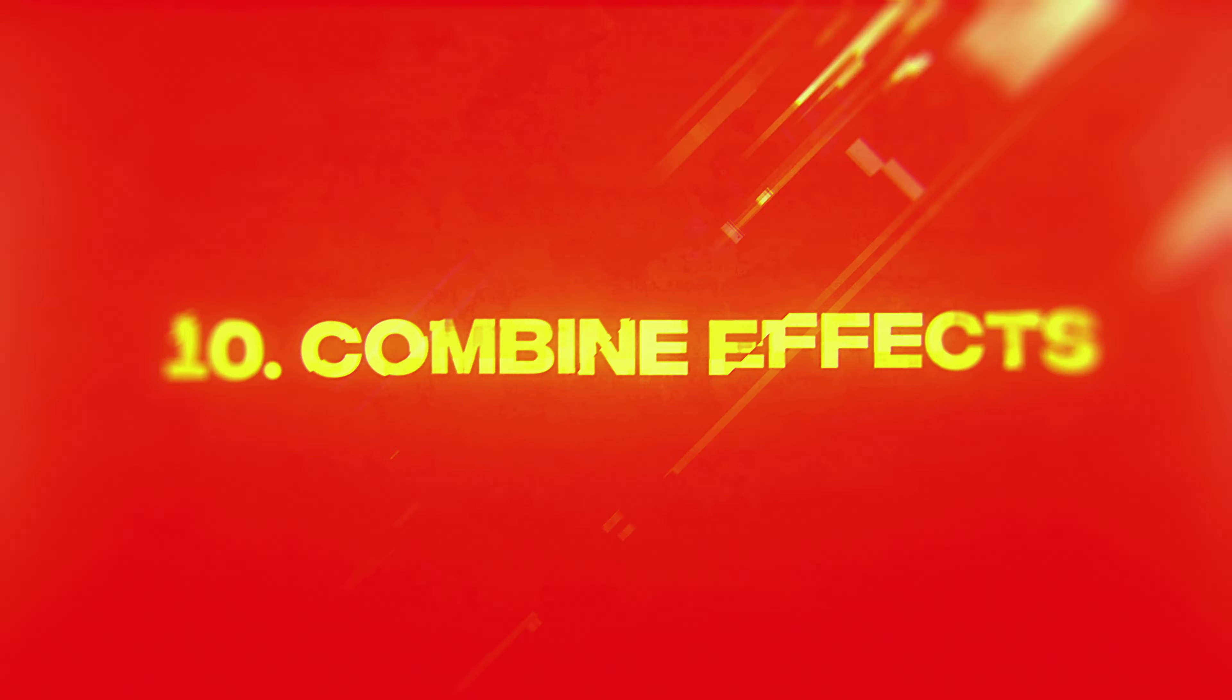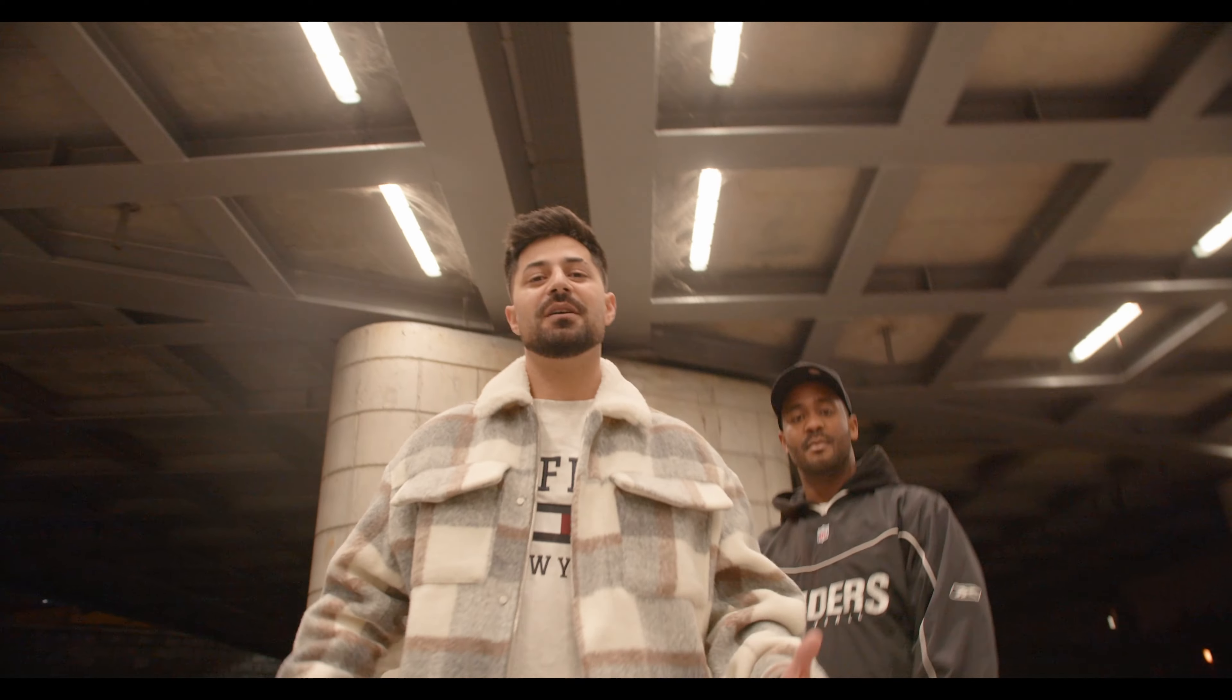Combine effects: try to combine different effects and play with it. But use it wisely. Sometimes less is more.